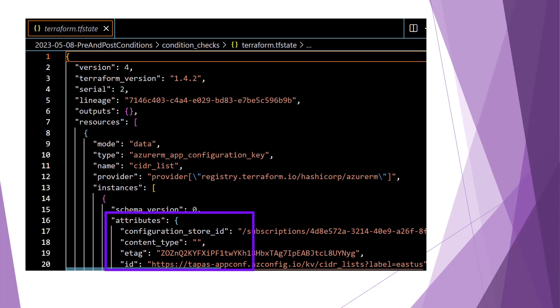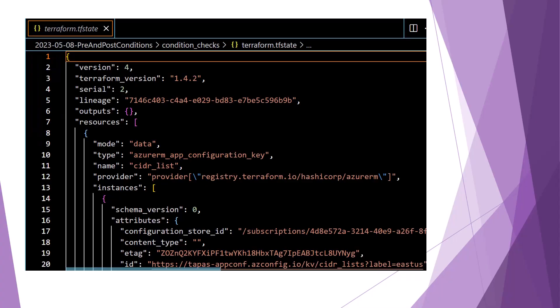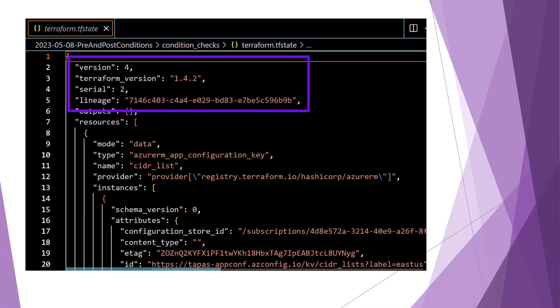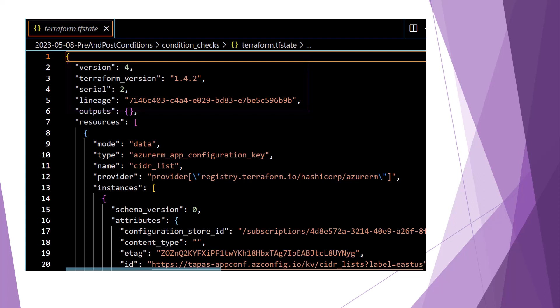State data also contains attributes about each object which can be referenced by other objects in the configuration, and it contains metadata about Terraform itself, including what version of Terraform last edited the state data, the version of the state data format, and a unique identifier for each instance of the state data.